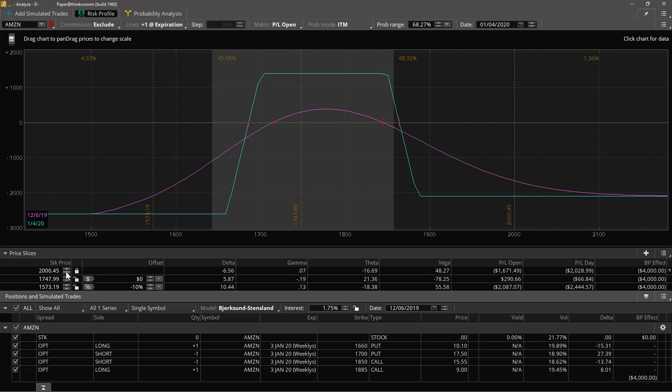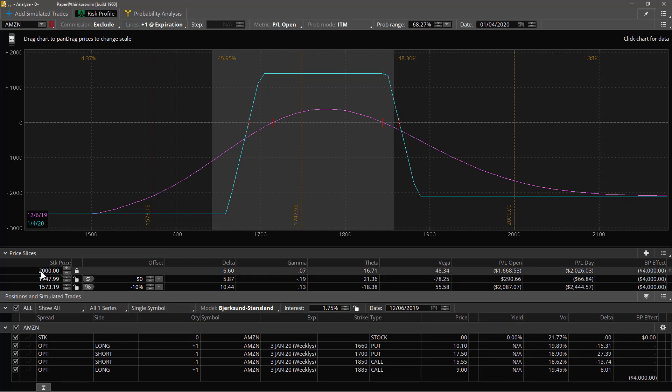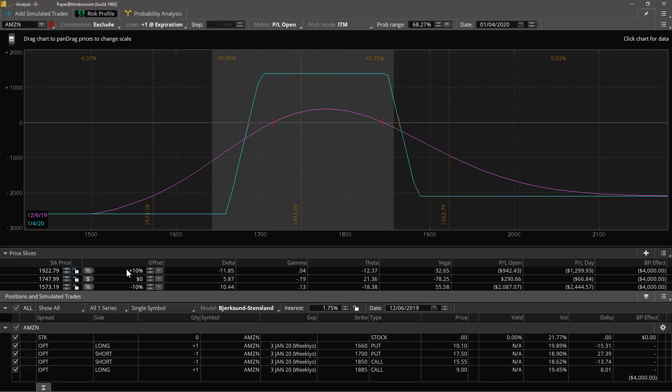So you could set this to exactly 2000 and no matter what happens with the stock price in the market, this price slice will not move. If you want it to move with the price of the stock, then you can unlock it and it will move up and down with the underlying price.